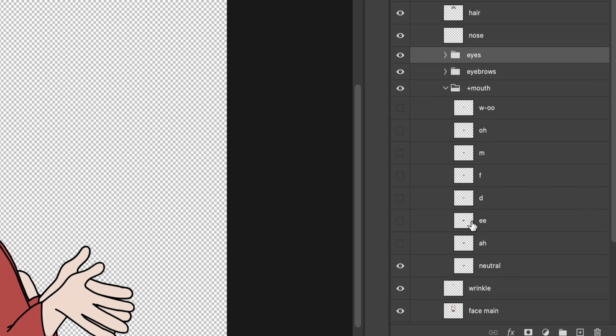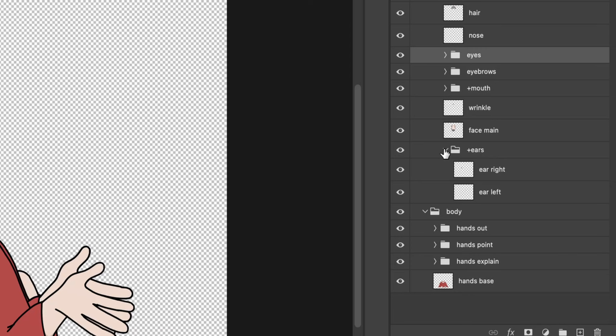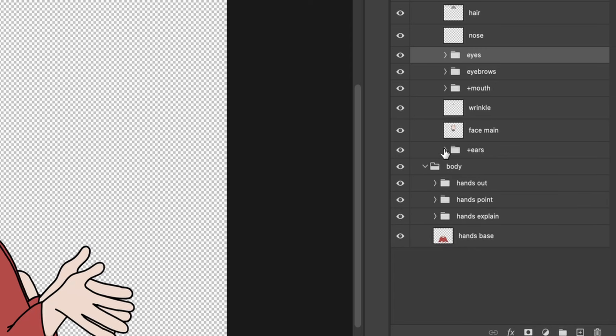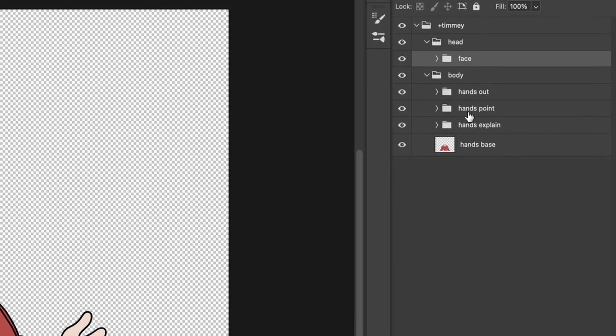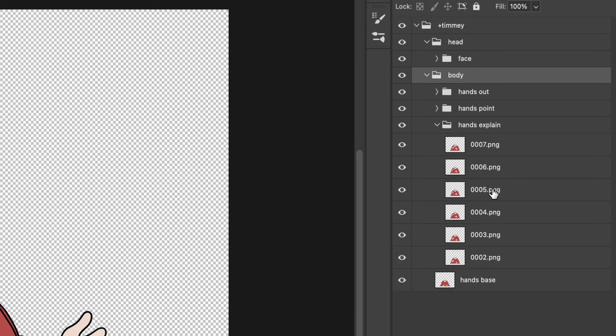The mouth has all the mouth shapes, and the naming here is intentional because character animator later will recognize these and attach them to the right visemes inside of character animator. This is just the ears. Then you have the body layer which is beneath it, and I have my hand animated hand gestures in here.